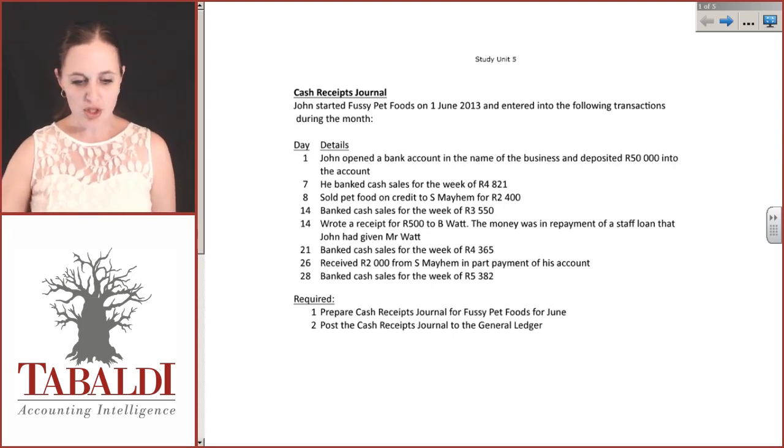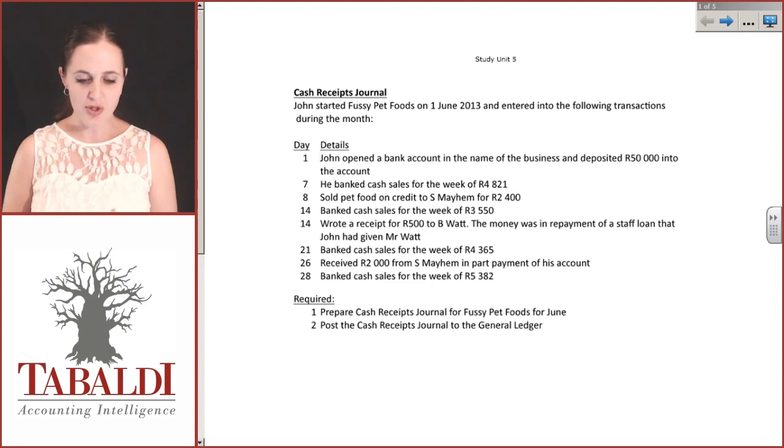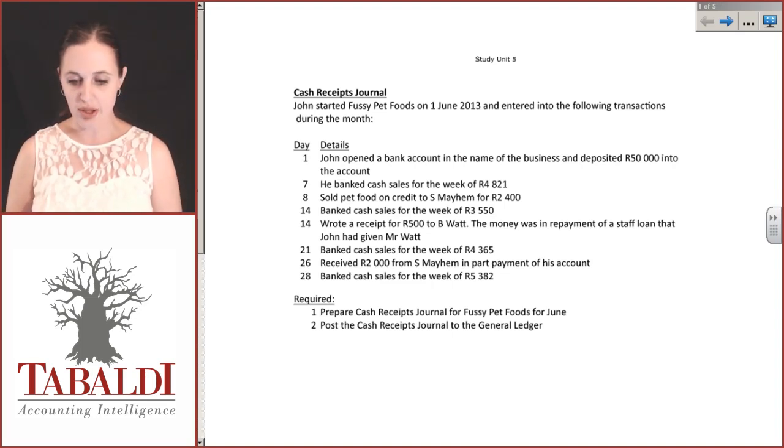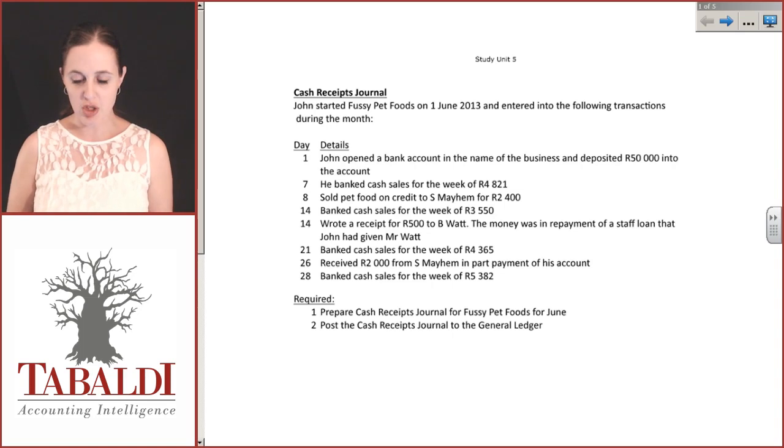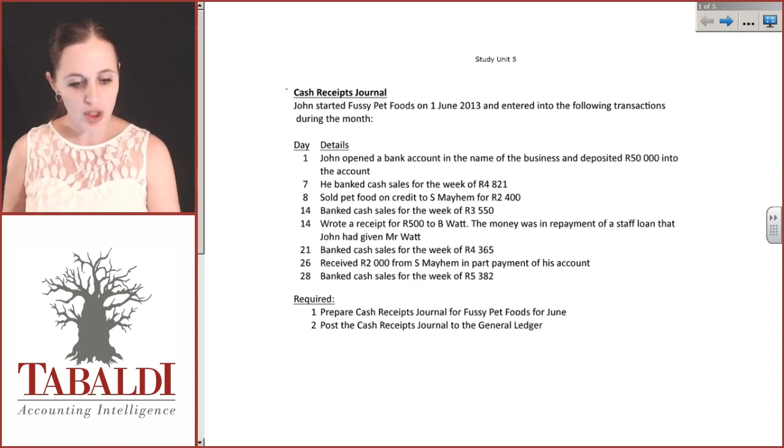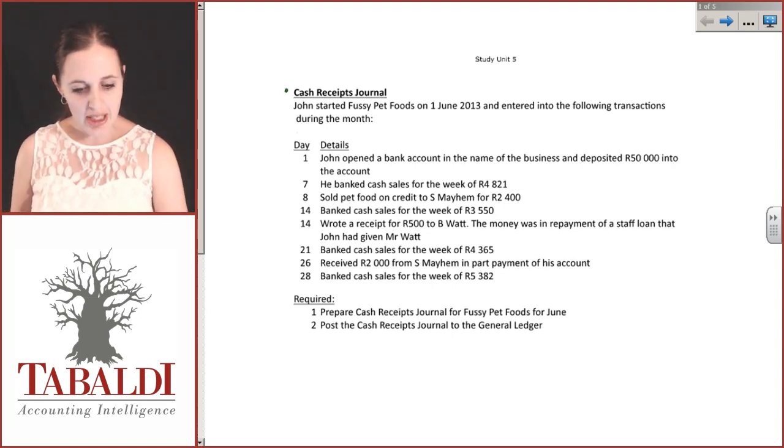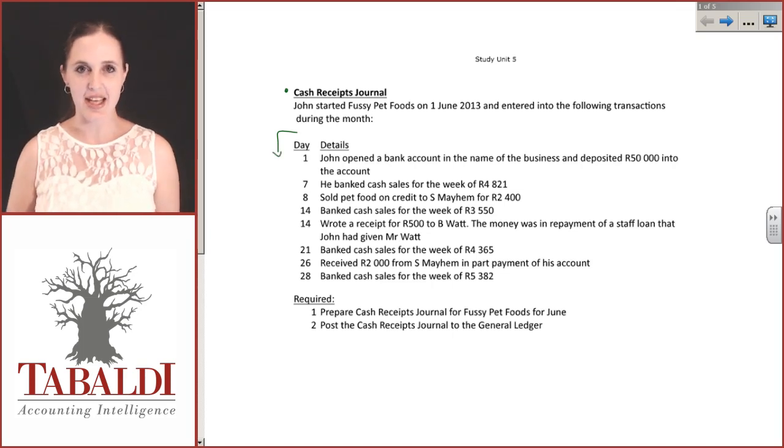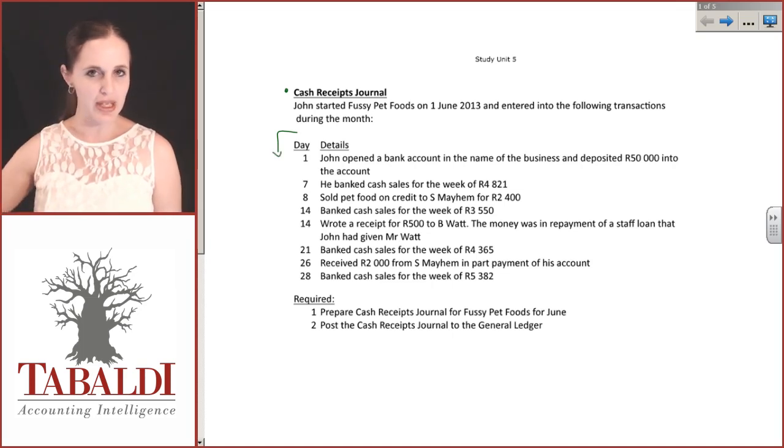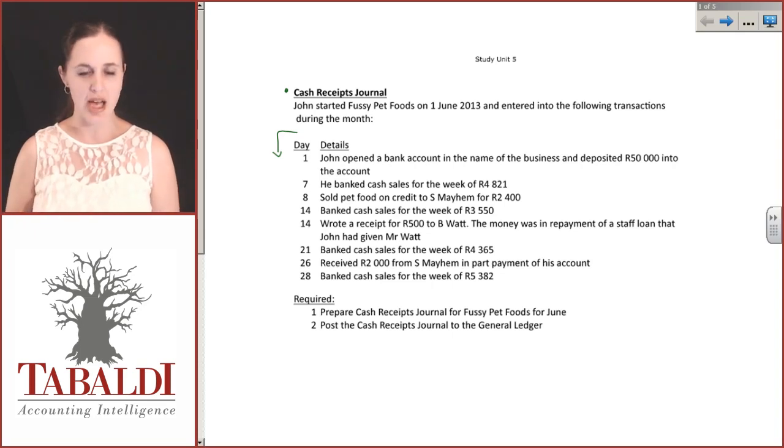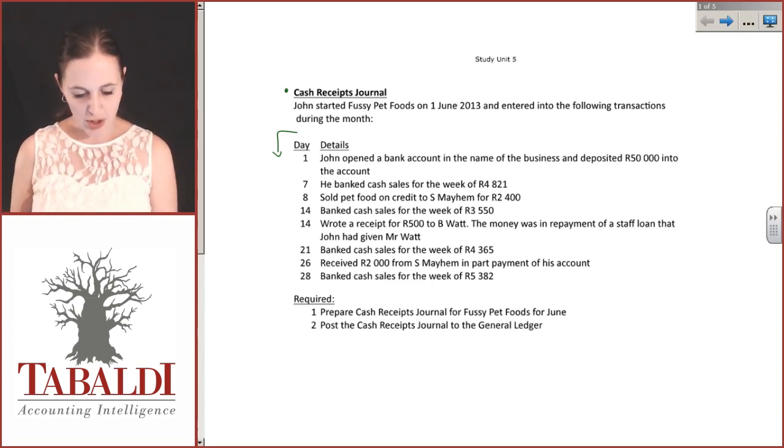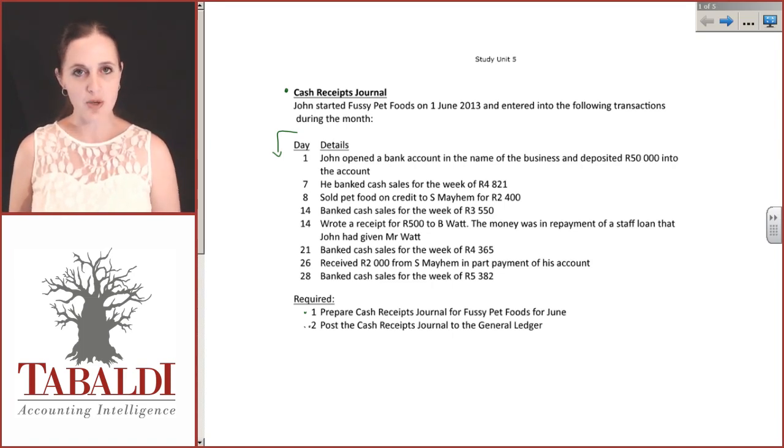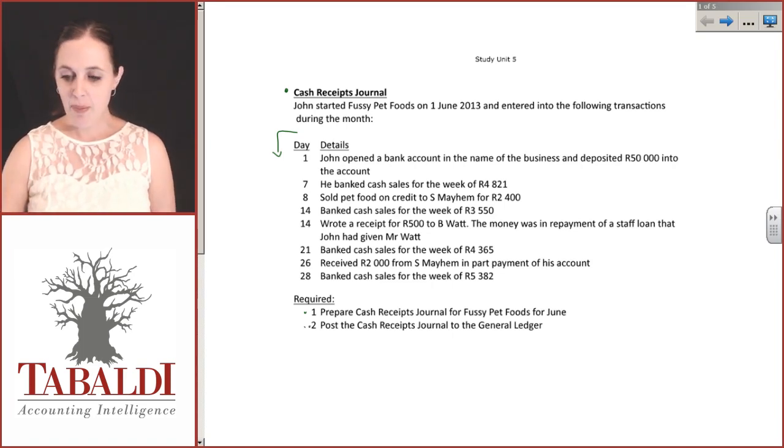We'll use the example of Fussy Pet Foods. John started Fussy Pet Foods on June 1st, 2013 and entered into the following transactions during the month. I've only given transactions here that actually impact the CRJ. We want to prepare the cash receipts journal and post it to the general ledger.